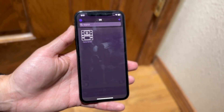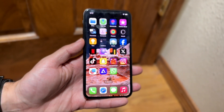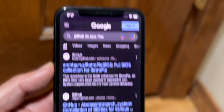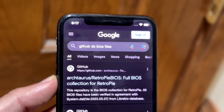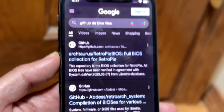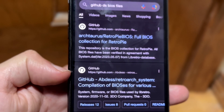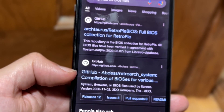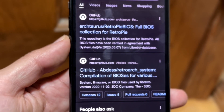The very first thing you want to do is go to your Safari browser or internet browser. You're going to want to Google 'GitHub DS files.' You want to find the GitHub link that says something like 'compilation BIOS for various' — as long as it says RetroArch you're pretty much good to go.